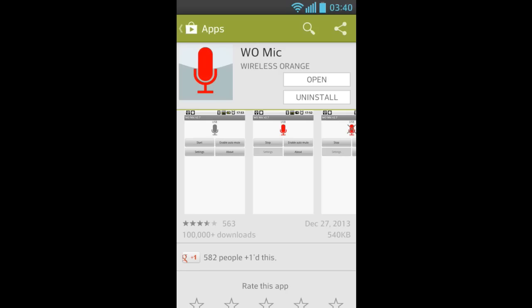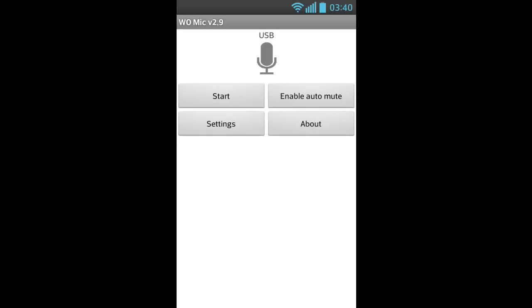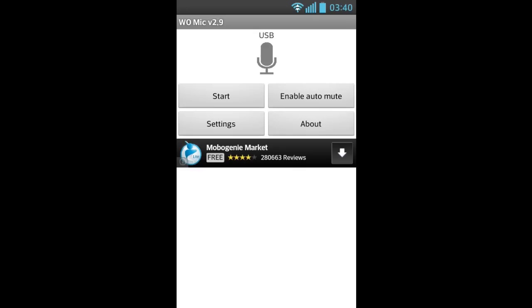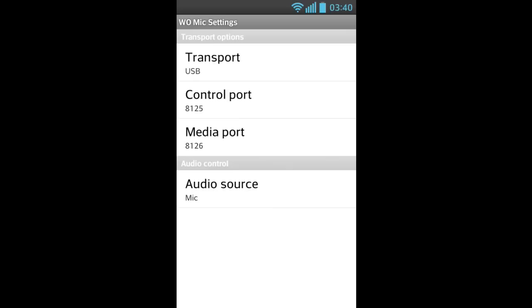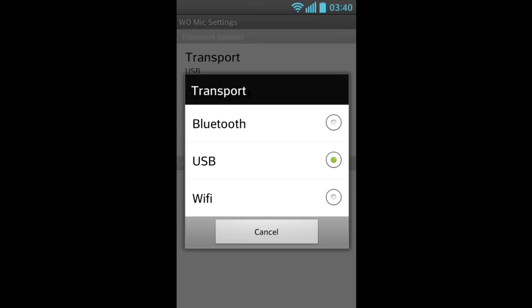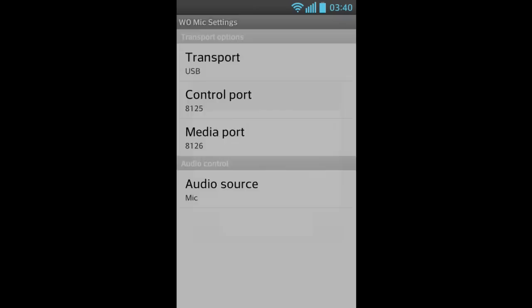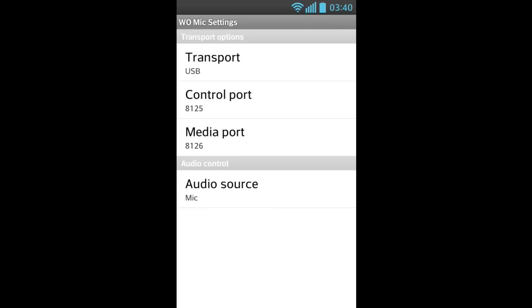After that, you click Open. Now go to Settings, and for transport method choose Transport with USB. For audio source, you choose Mic.